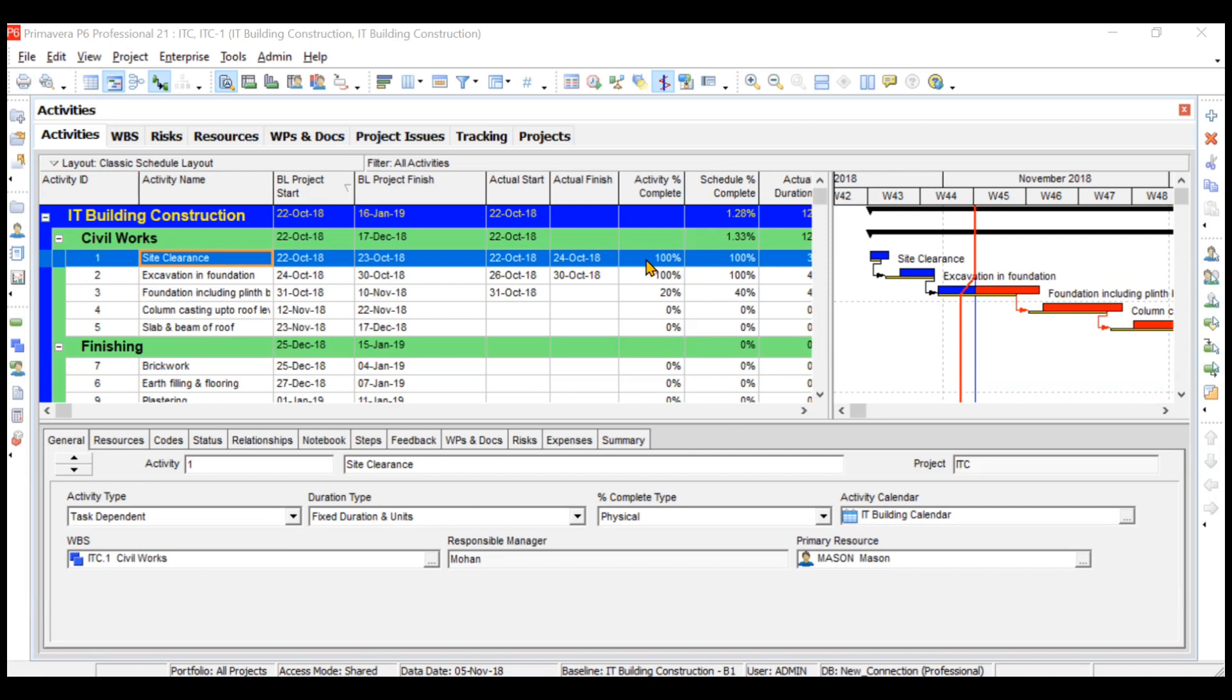These can be overheads like water and power, rental expenses, welfare expenses, or maintenance. These are called IDC costs—indirect costs or overheads. So how to take care of these costs? You can add these costs for the respective activities using an option in your detailed view called expenses.